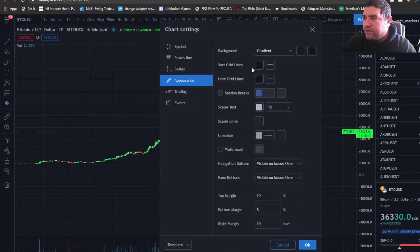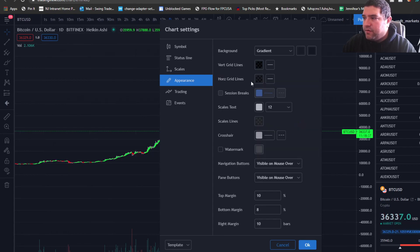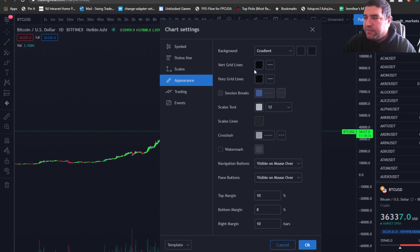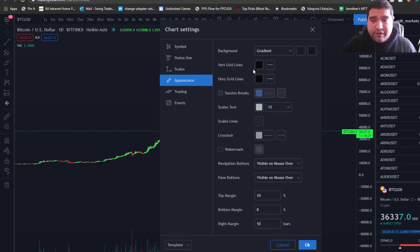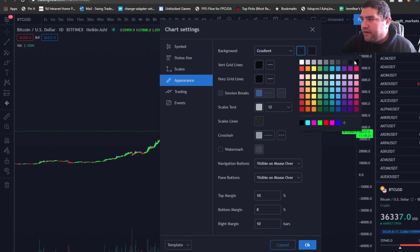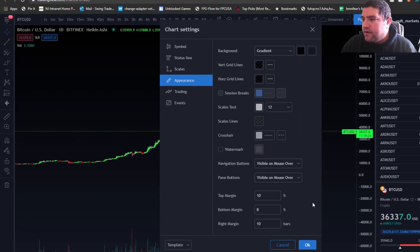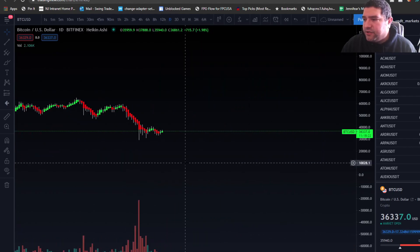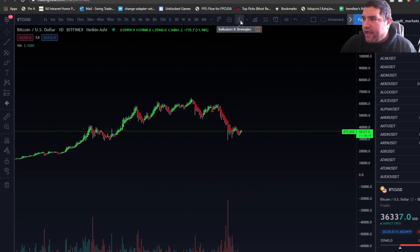Then we're going to go to appearance here. On the vertical grid lines, remove the vertical and horizontal grid lines. This is just a personal preference for me. I personally don't like the grid lines, but you can keep them as you wish. In terms of the background, I like a really dark black background to keep it nice and clean on the chart. After you've done this, or you customize your chart to however you'd like it.